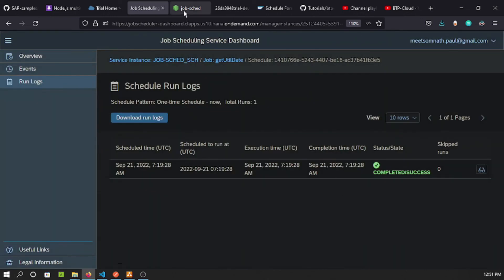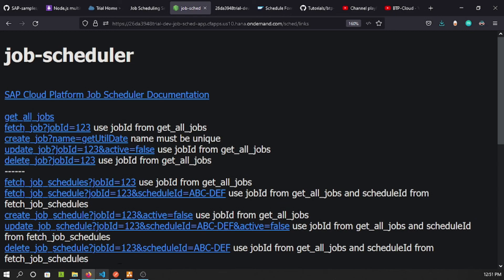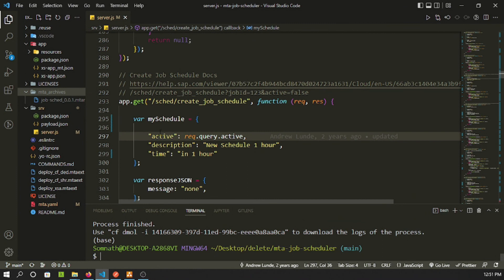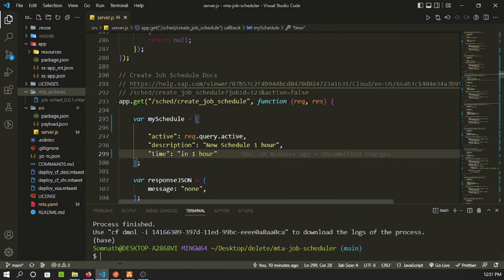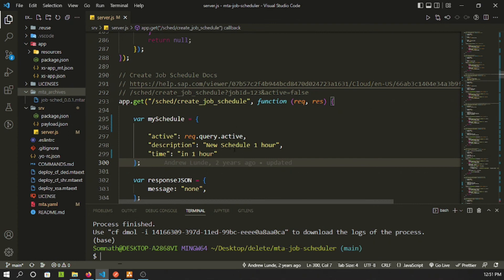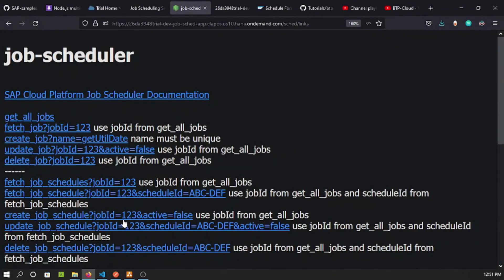That is how you create a job programmatically. We've also explained how 'create job' works and adjusted the 'create schedule' payload. You can call this route from another application and pass the payload as a configurable or user input — that's the overall approach.